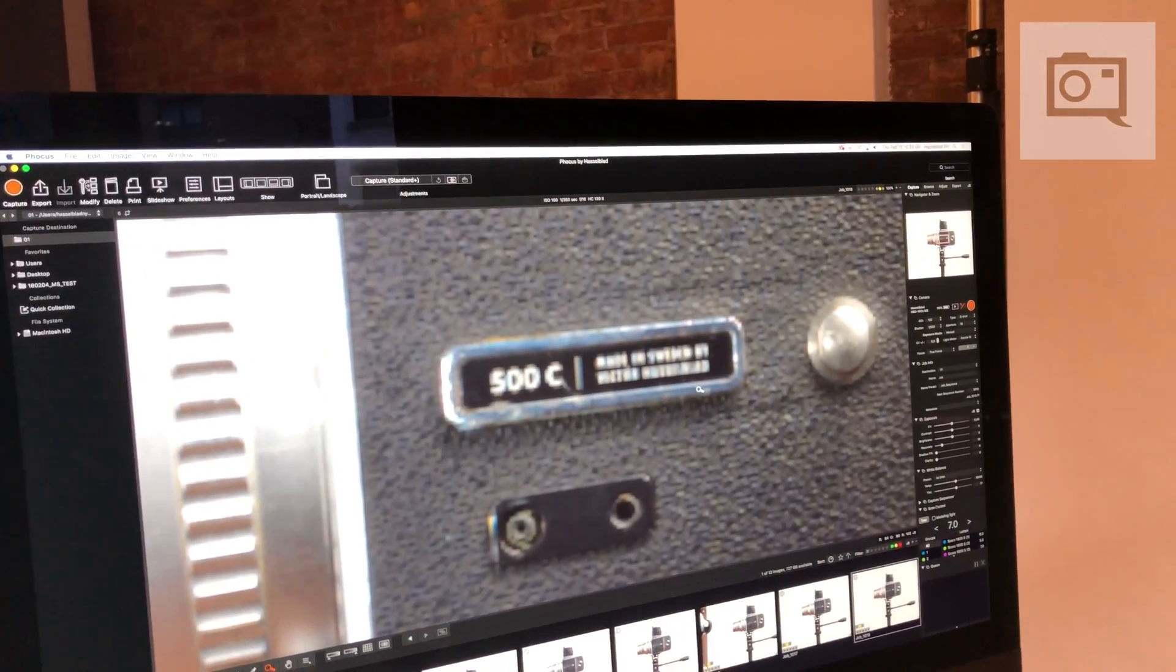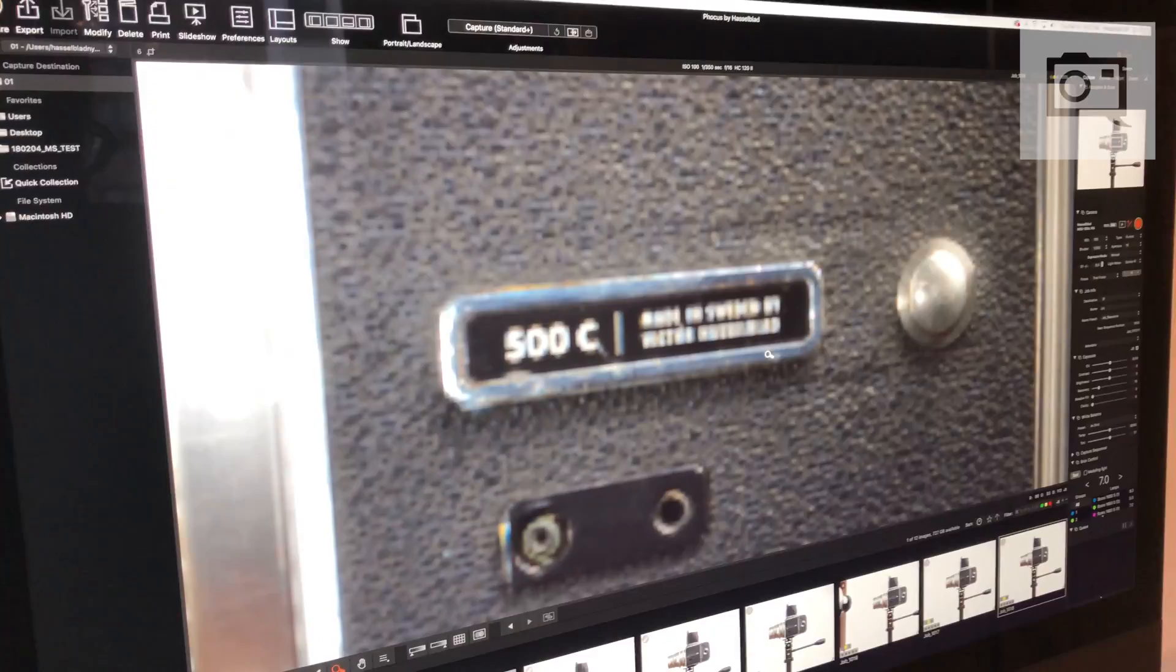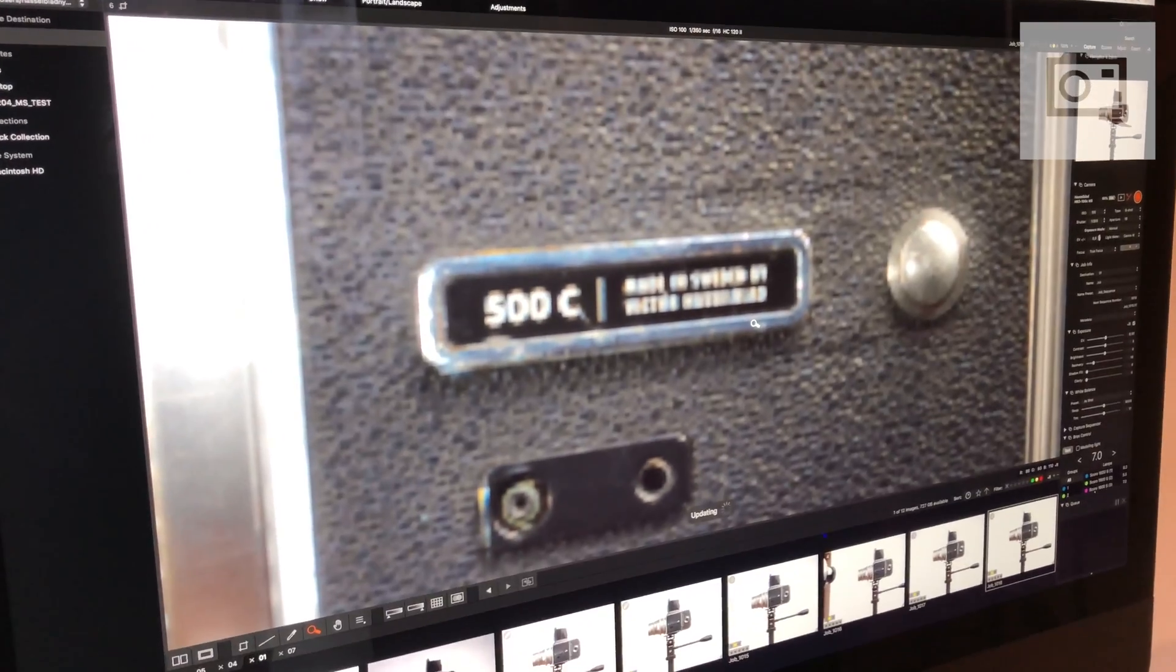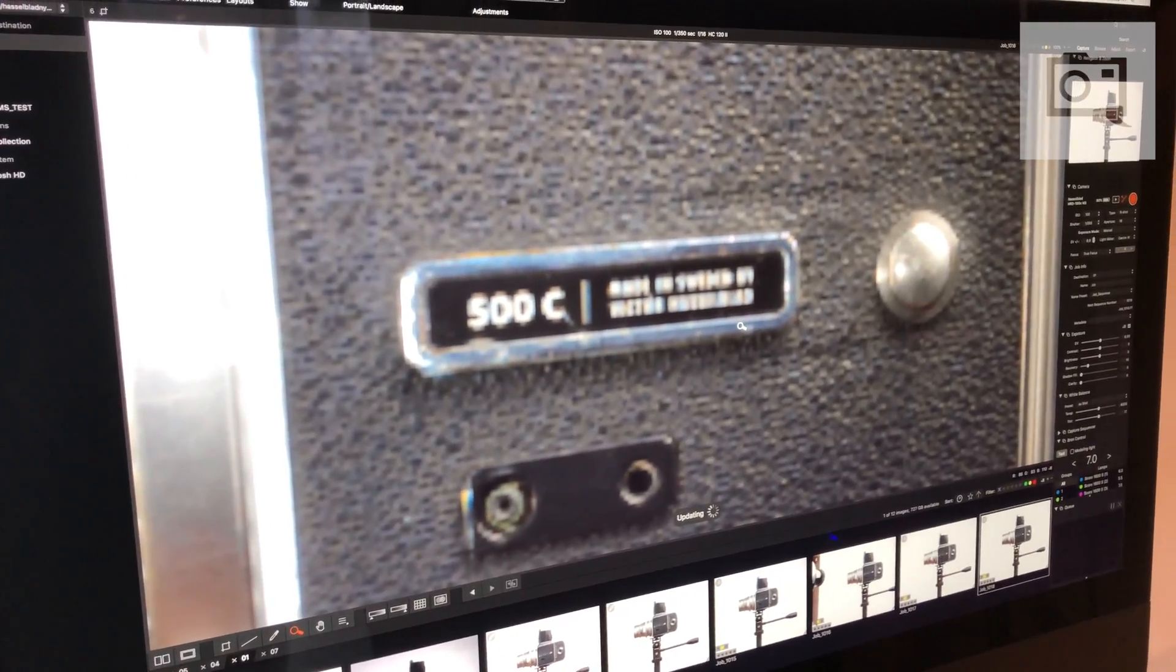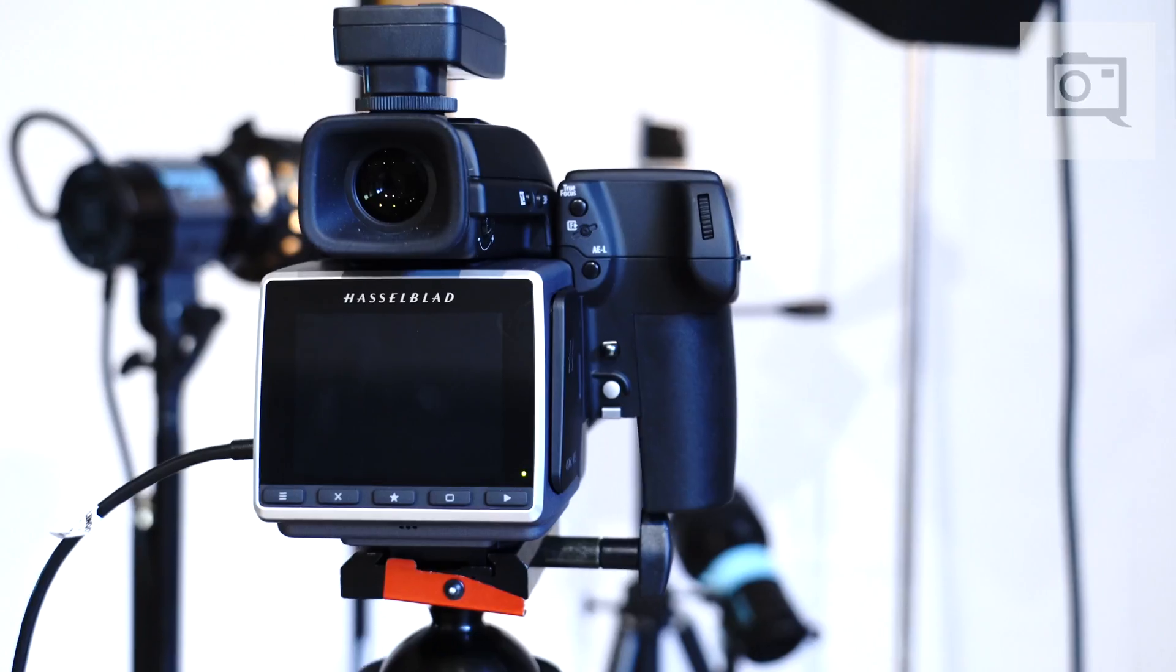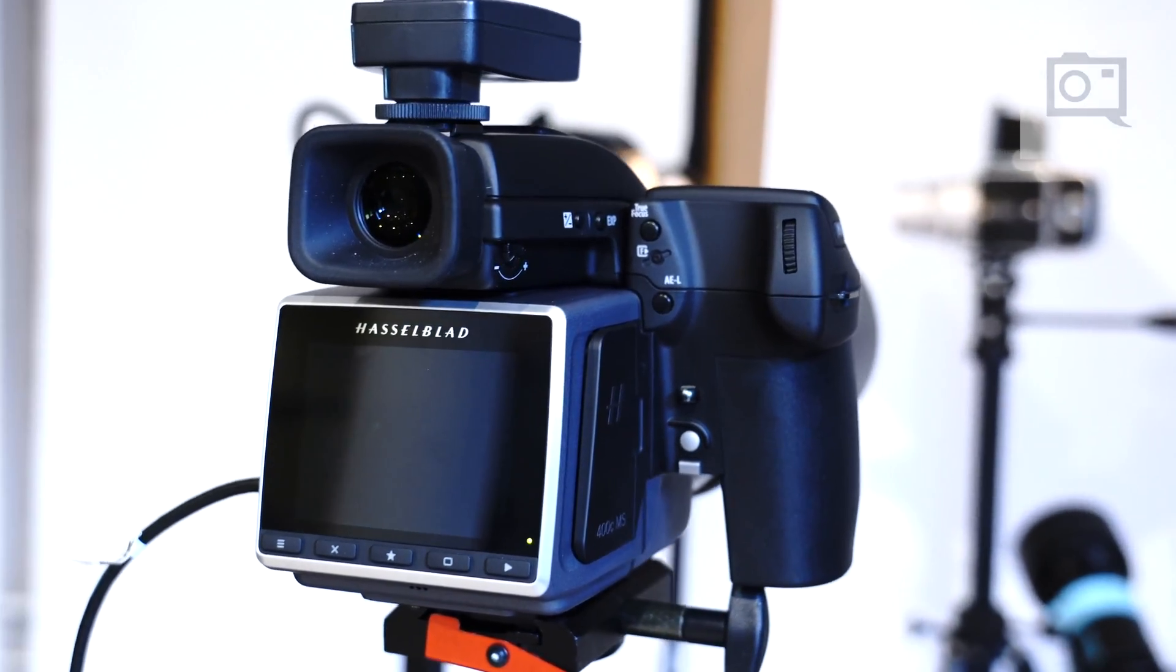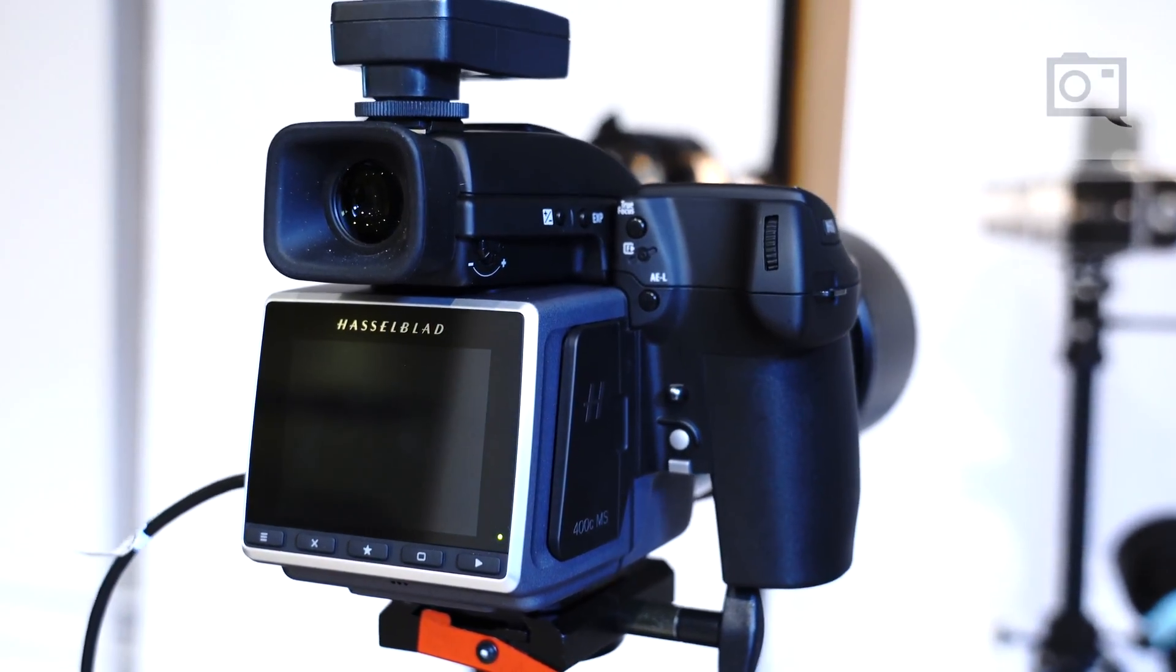Because multi-shot capture requires first a tethered computer, most often it's going to be in a studio scenario. Likewise, we're moving the sensor at one and half pixel increments.